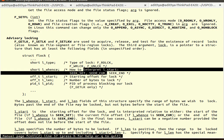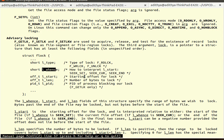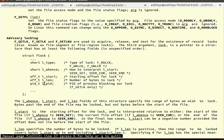If l_whence is SEEK_CUR, we need to do an lseek before we set the lock. The fourth variable is l_len — the number of bytes to be locked. For example, if we want to lock 50 bytes from the current location at offset 20, we will be locking up to the 70th byte (20 + 50 = 70). The last variable is l_pid, which holds the process ID of the process holding the lock on that particular file.